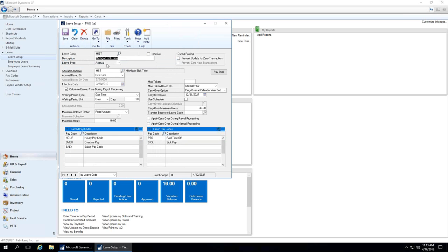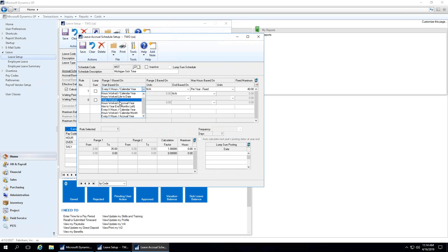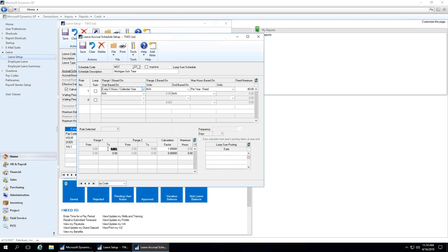I've got the leave code, the description — it's an accrual type. I've got an accrual schedule. When we drill down into that, the accrual schedule is the heart of the calculation for any type of leave you're tracking within Dynamics GP. You can see that we've got this set to 'for every X hours per calendar year.' There are many other options for other types of leave, such as years worked and so on. For every X hours per calendar year, I've got the maximum of 40 there — all I have to do is type in the increment below. It's 35 hours in the state of Michigan, so for every 35 hours that an employee works, they get one hour of sick time. That's very simple and straightforward to set up and configure.